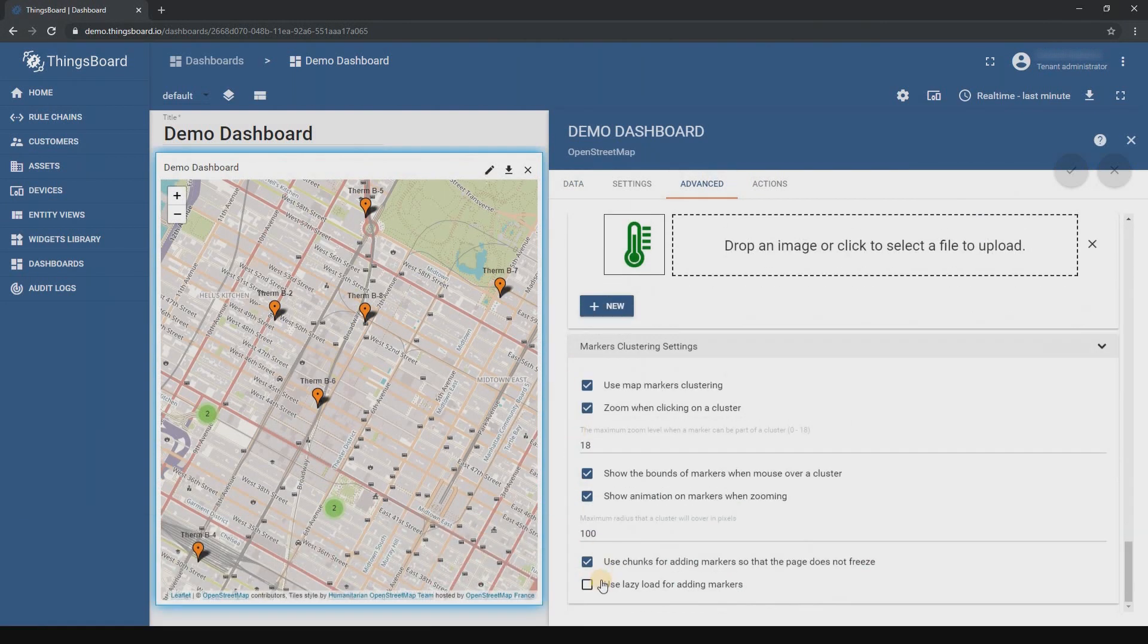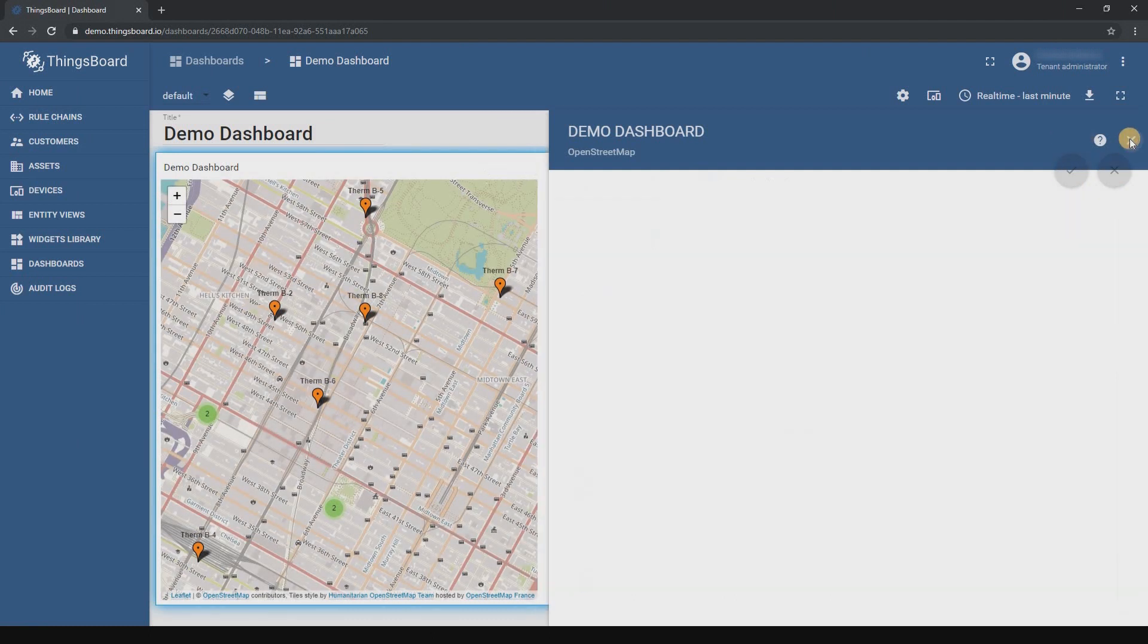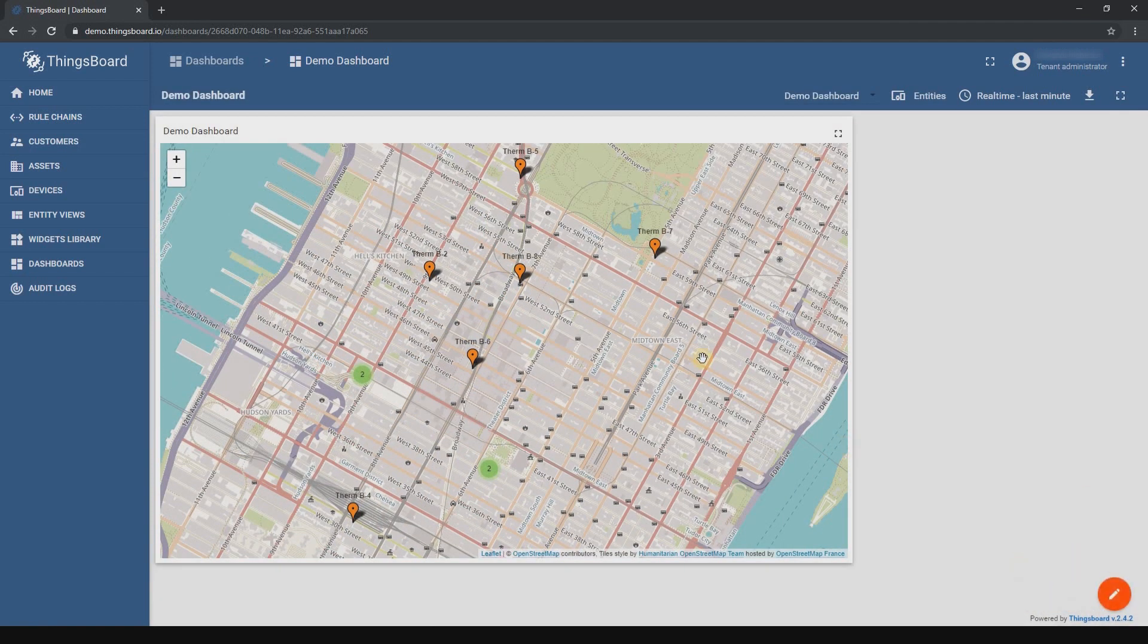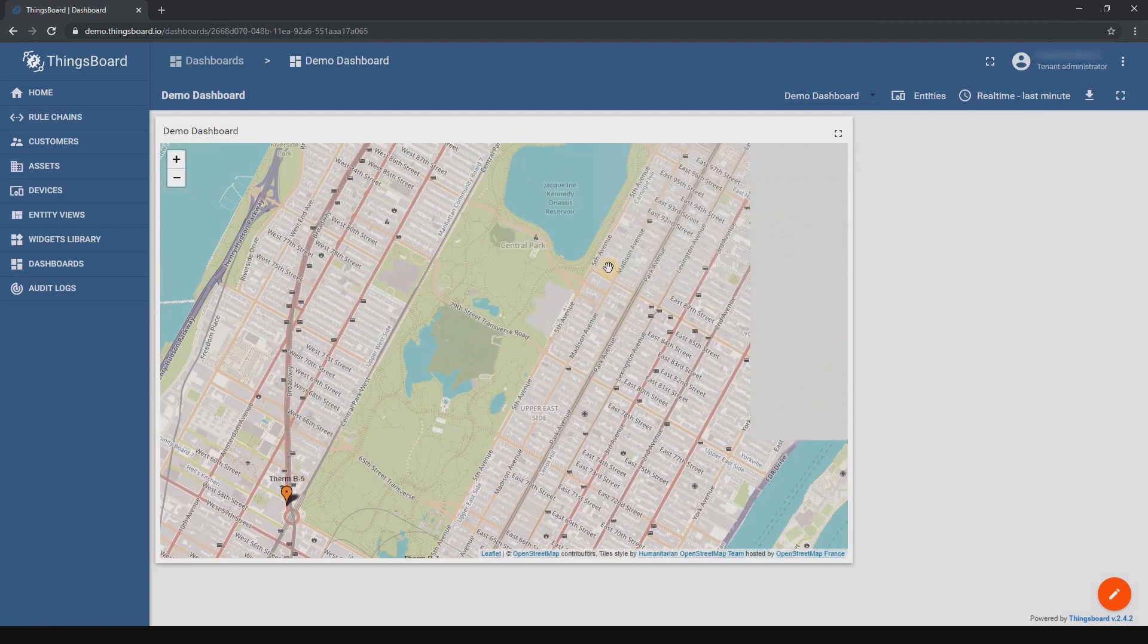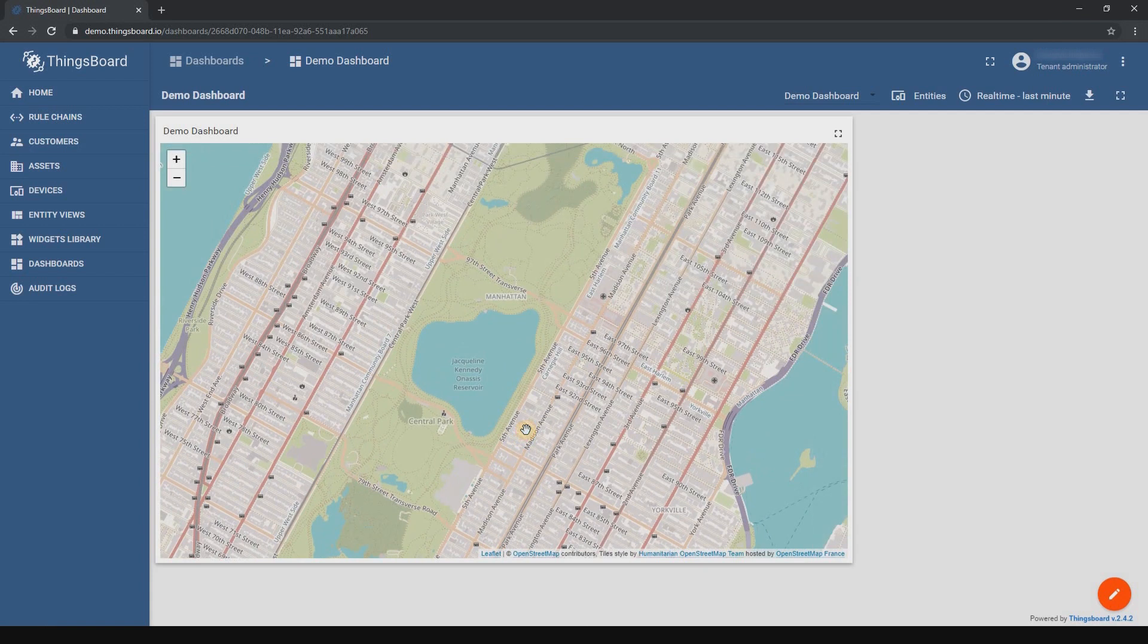Use lazy load for adding markers. This setting is also relevant for users with 500 and more markers on the map. It activates the load of only the available markers on the map. Other markers that are outside of the window will not be loaded, thus optimizing the work of the browser and other resources.